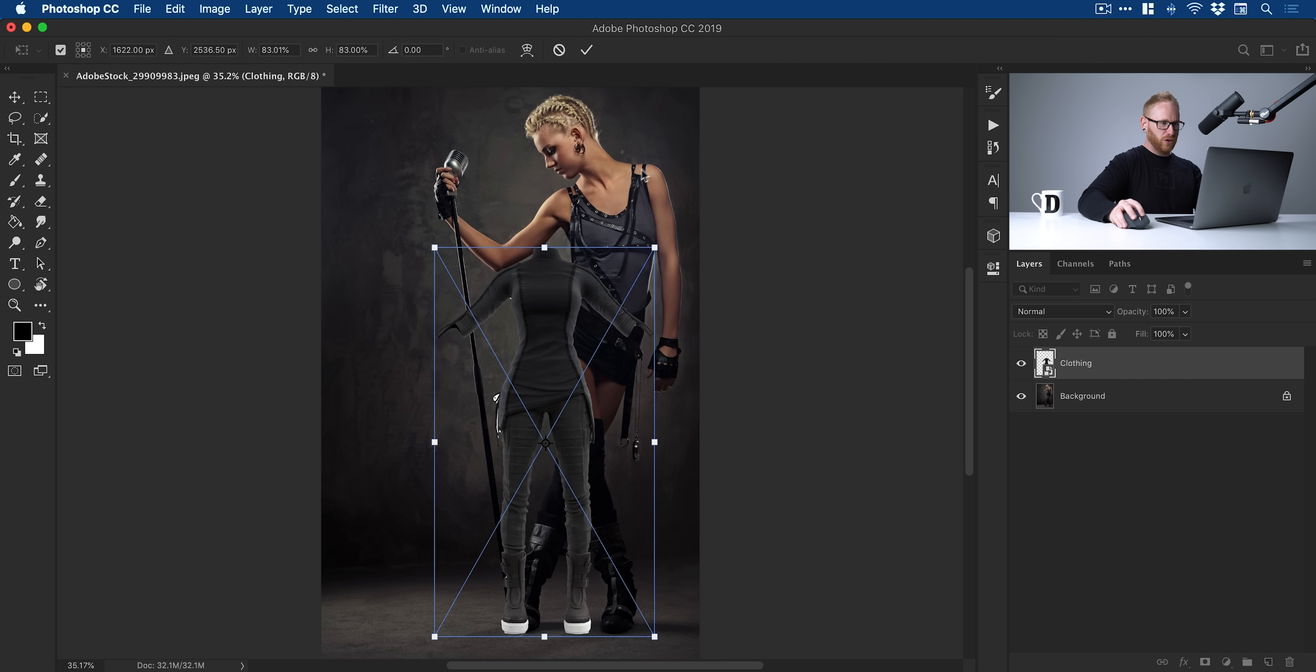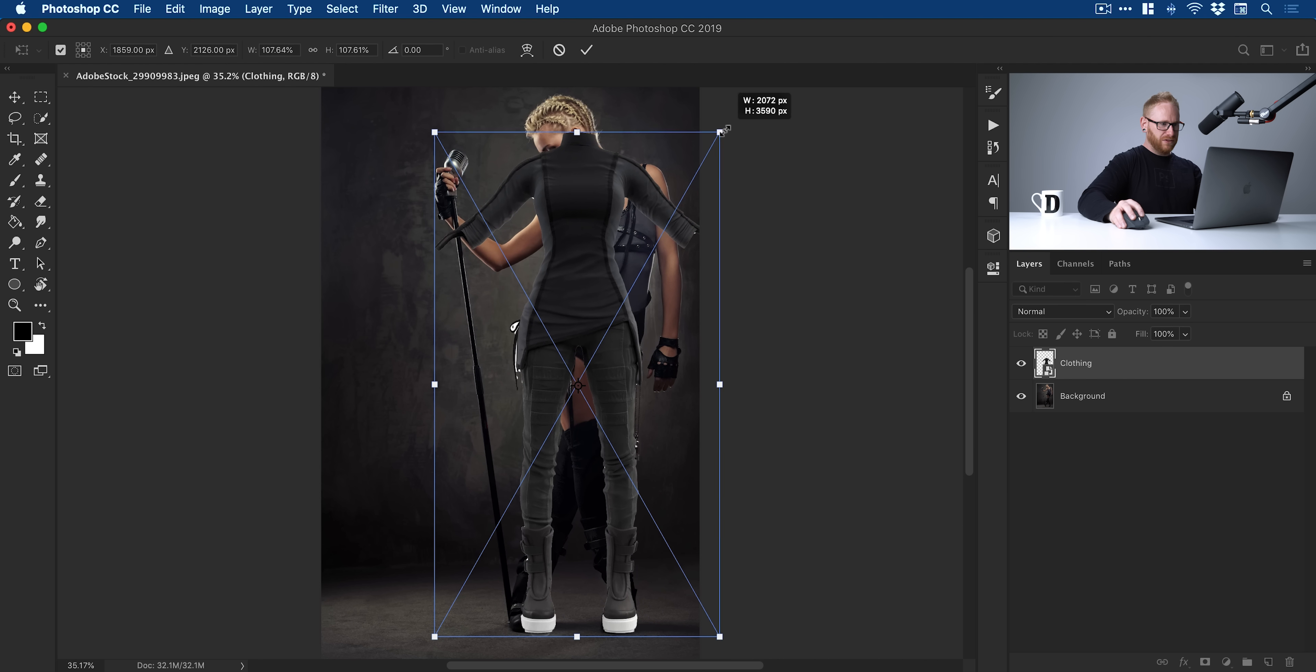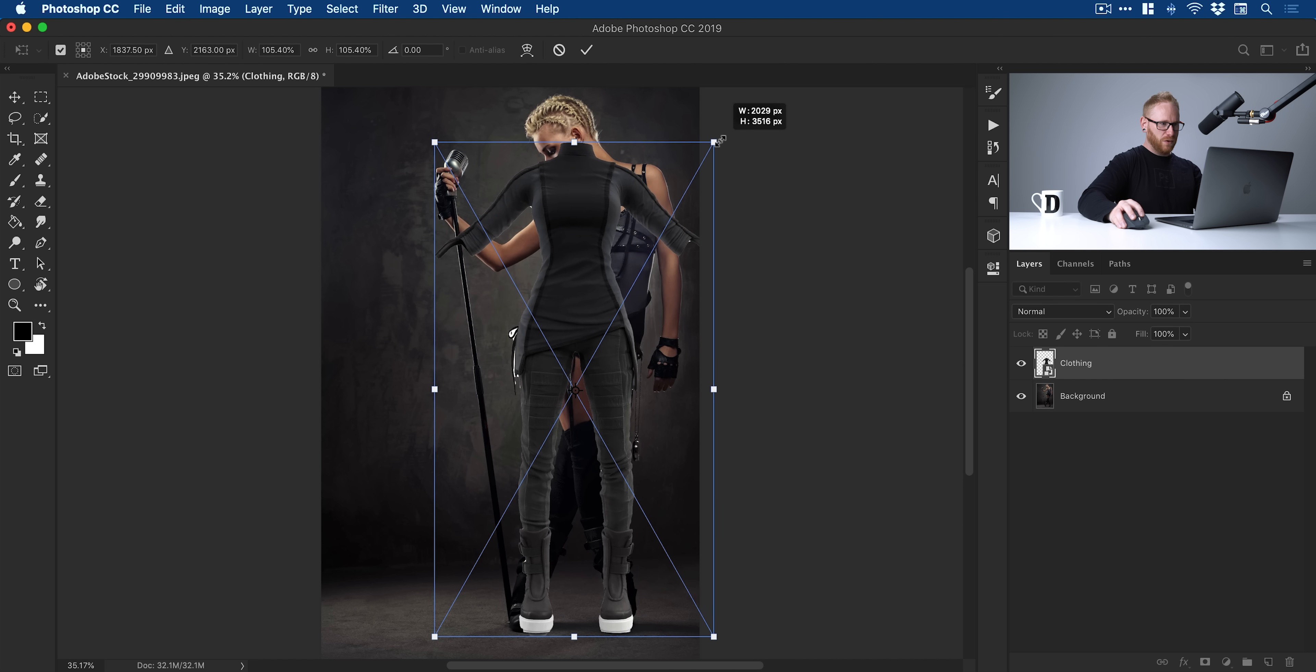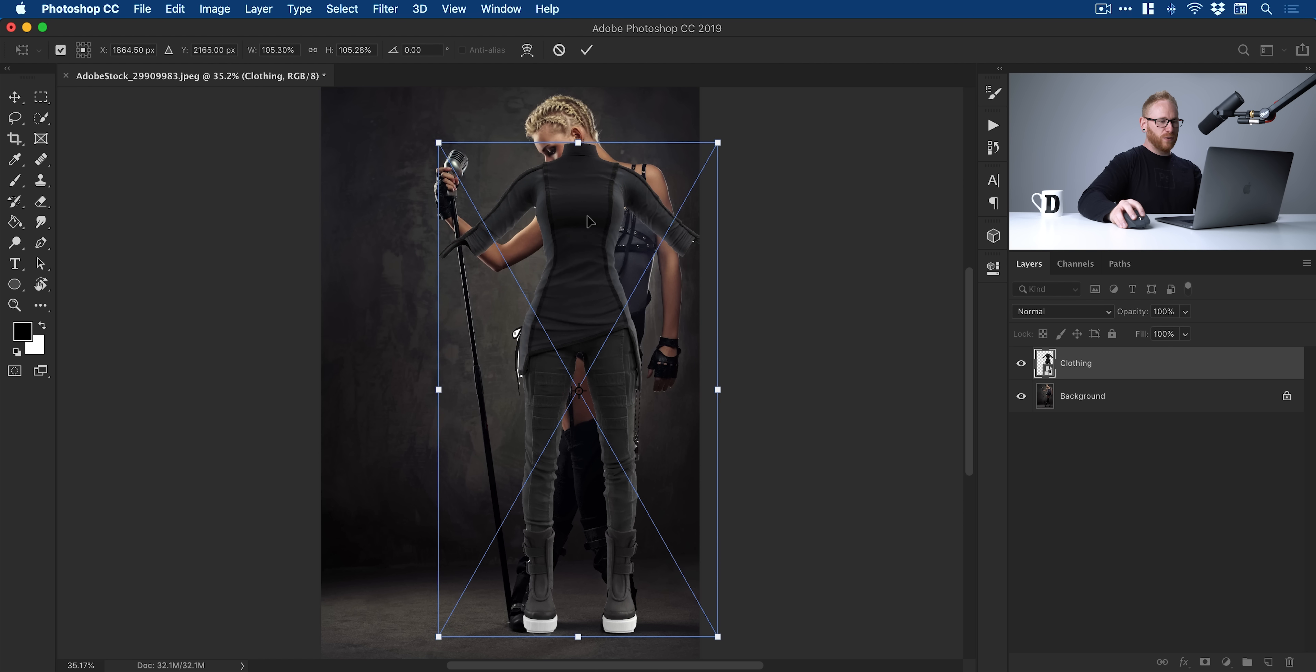Things like shoulder width, arms, legs, all that good stuff. That's pretty good. I'll double-click to set that transformation.